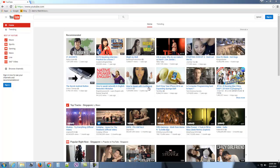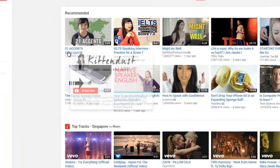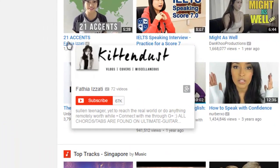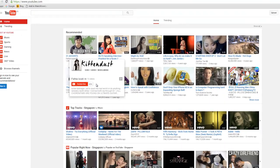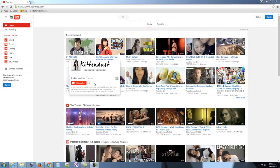You can go to any YouTube video thumbnail and then just mouse over the username or the channel name, and you will be able to see the total number of videos right here, as well as the total number of subscribers. This works for both Google Chrome and Internet Explorer.